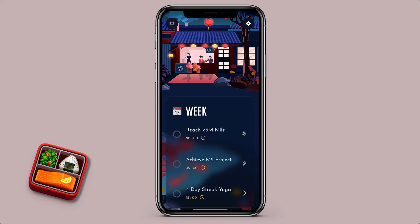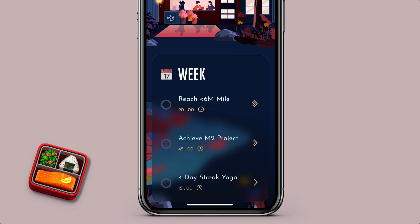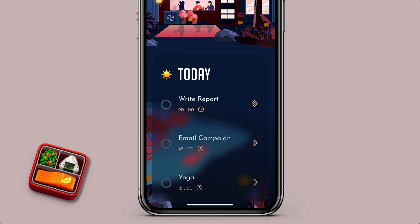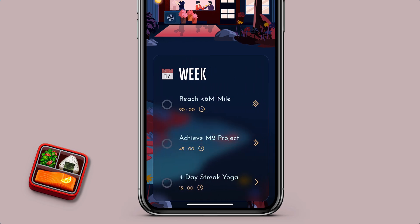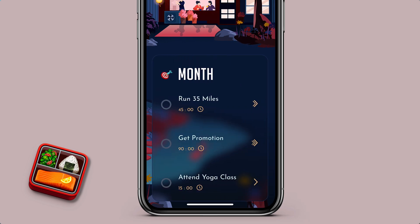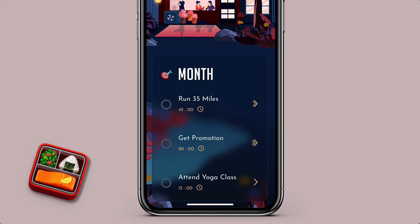You can see here I've added three goals: reach sub-six-minute mile, achieve M2 project, and a four-day streak of yoga. You can see that some of them correlate to what I'm doing in today's box. Naturally you could use them as guidance — if you started with month goals, you could work back all the way to your today. I've also done this with the month box, changing the emoji to a direct hit target, and you can see: run 35 miles, get promotion.